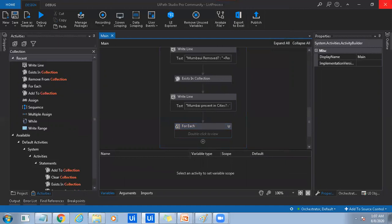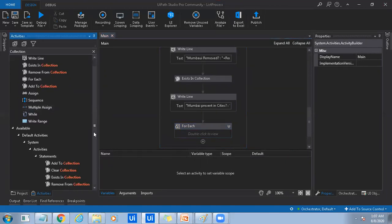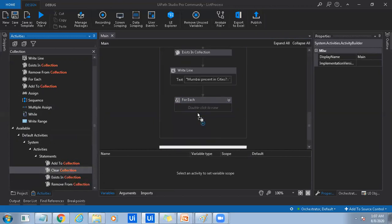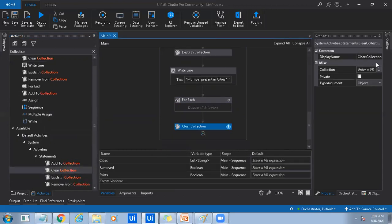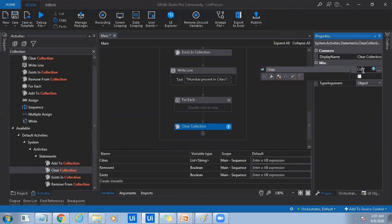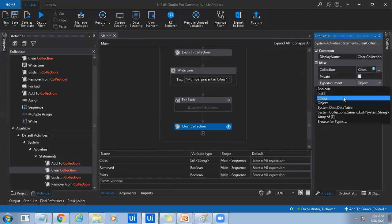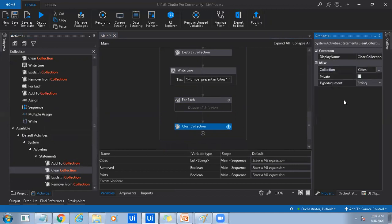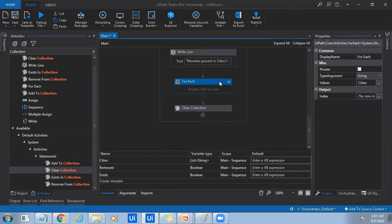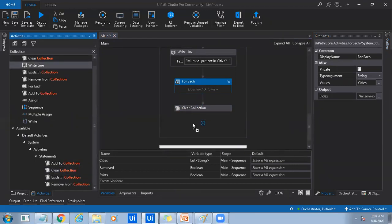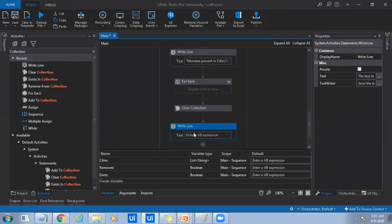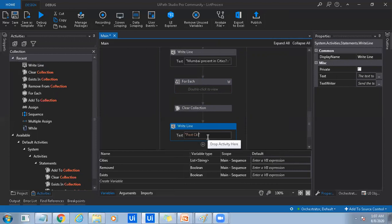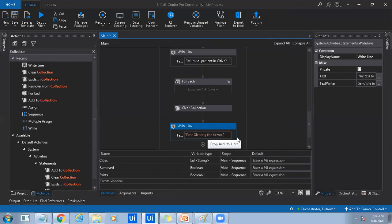And that's how we can use add to collection, exist in collection and remove from collection activities. Now I will do clear collection, which will clear all the items from a specified collection. So what is the collection? That is cities. And the type of values it holds, string. So if I loop through, you know, if I loop through the cities again, it will not result me in any values because I just cleared up all the items, right? So post clearing the items, just using it.